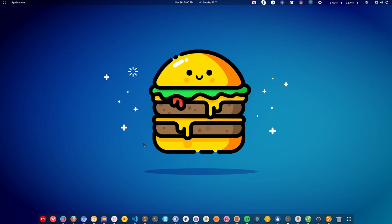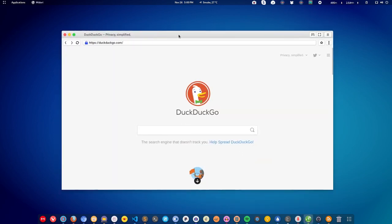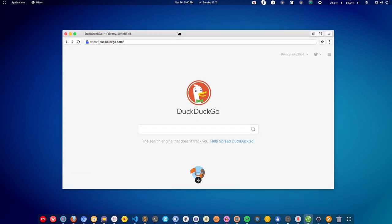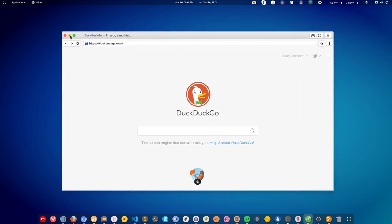There are some additional options also available for Linux, for example the Midori browser — it's a very lightweight, simple, minimalistic browser. So if you don't have much hardware power in your system, you can go with Midori. These are the browsers available for Linux.